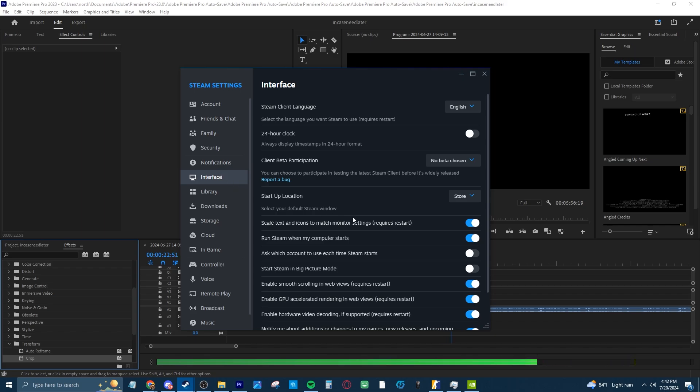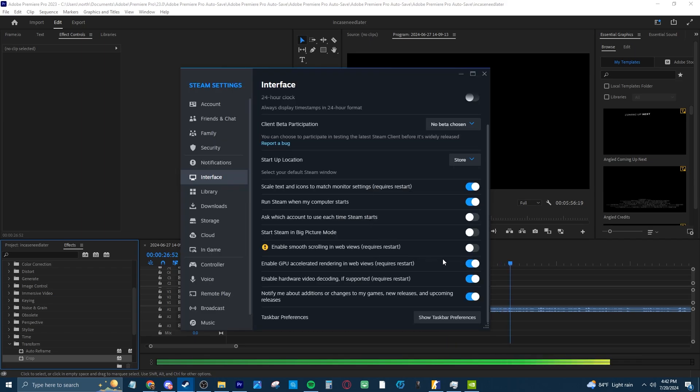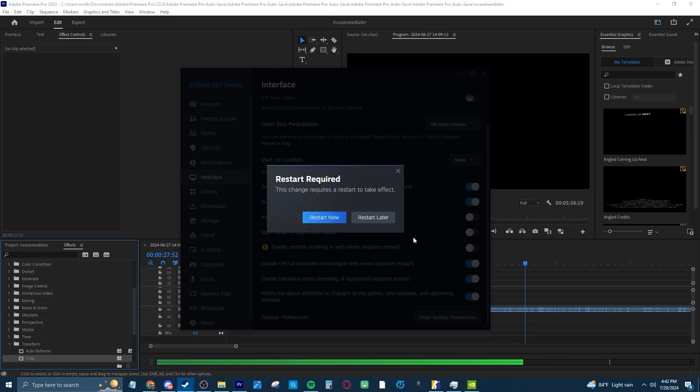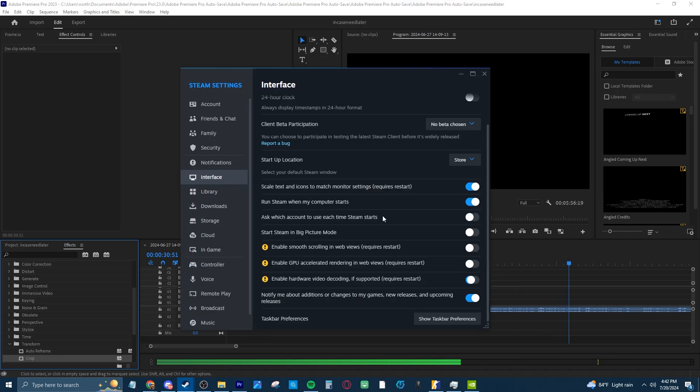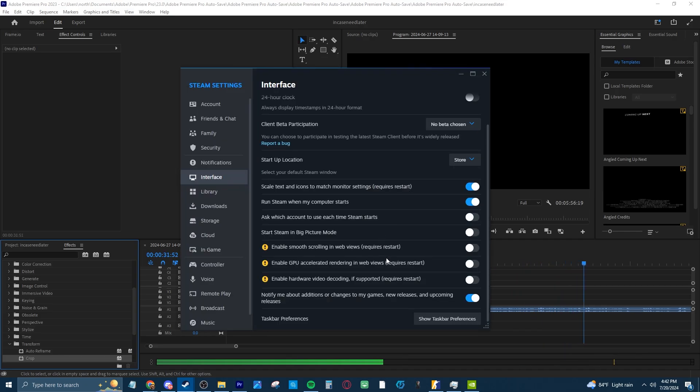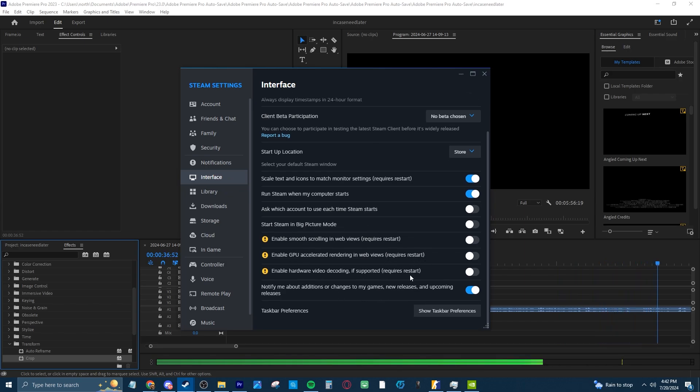Disable Enable Smooth Scrolling in Web Views, Disable Enable GPU Accelerated Rendering in Web Views, Disable Enable Hardware Video Decoding. This does require a Steam restart but you could do that later because we still got a few more things to change.